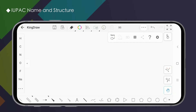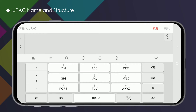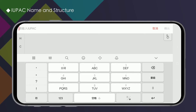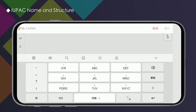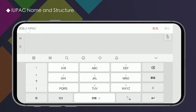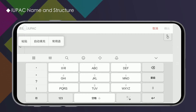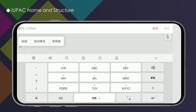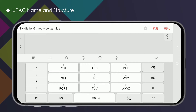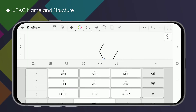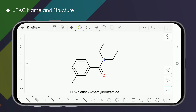First, let's look at how to convert a name to a structure. Click on IUPAC name to structure, enter the IUPAC name of the compound, and click confirm. The corresponding structure will appear on our drawing board.